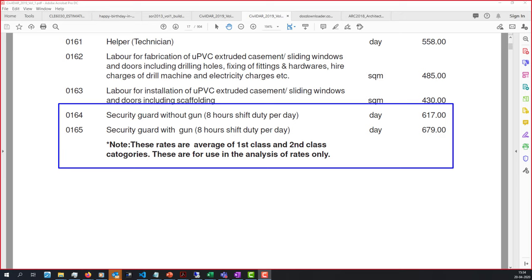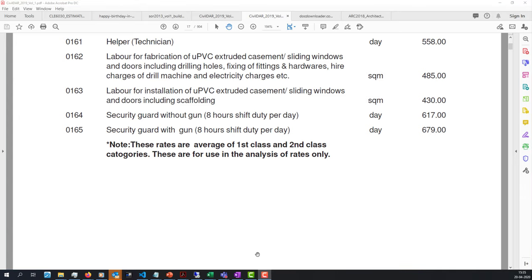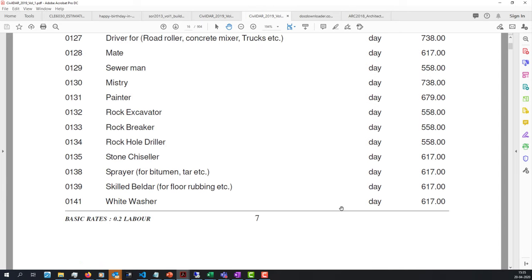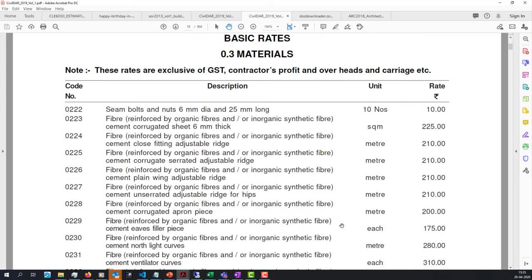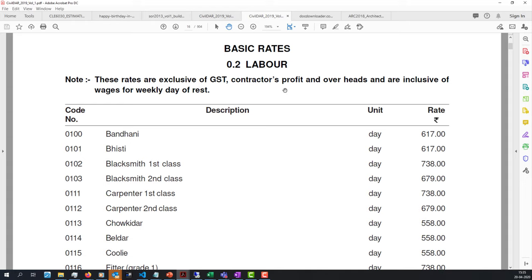You will be looking at one of these groups of people in any work you do. Now, importantly, these rates are exclusive of GST. They don't include profits or overheads. However, they are inclusive of wages for a weekly day of rest — meaning if a person works six days, the seventh day salary is already accounted for in the 617 figure. You don't need to add anything extra for it.